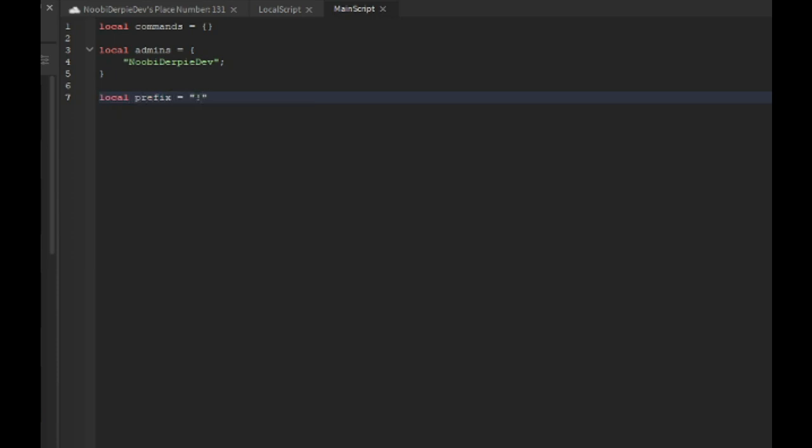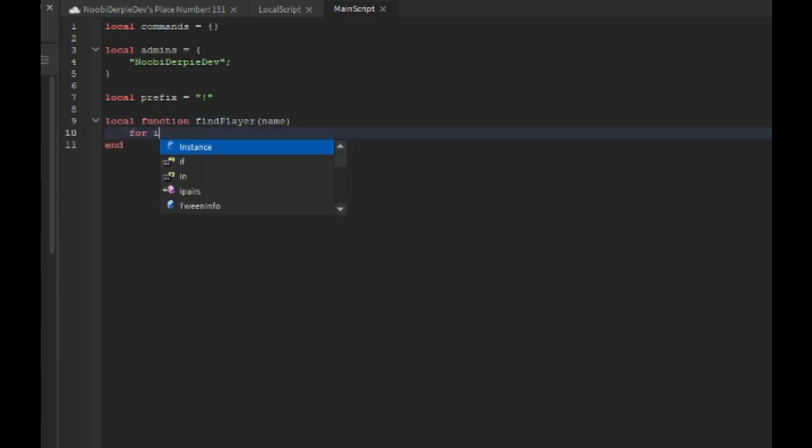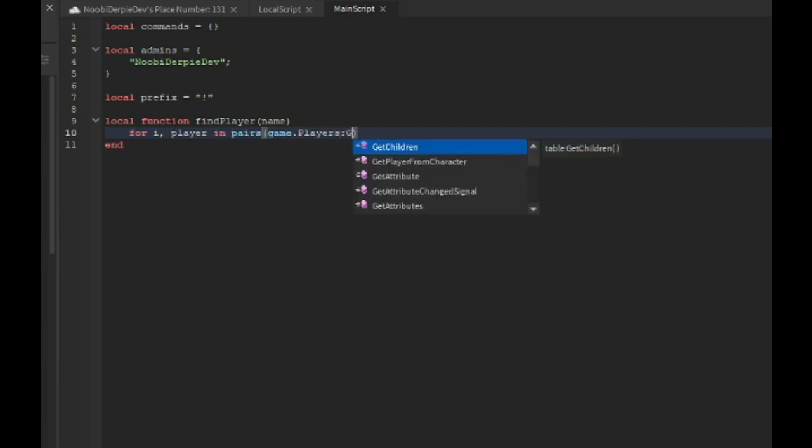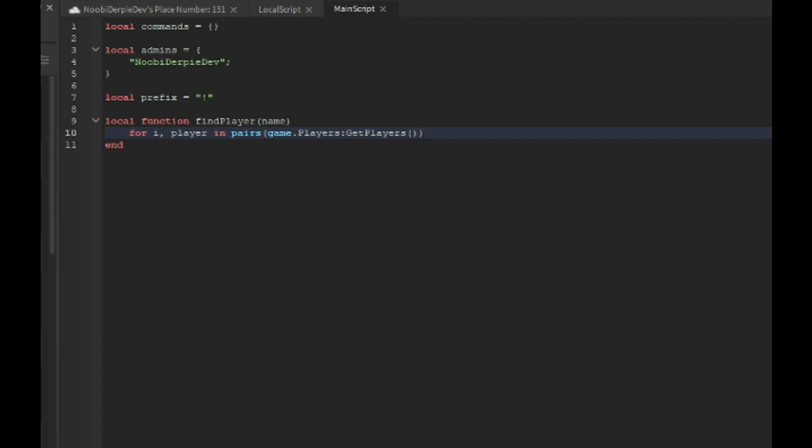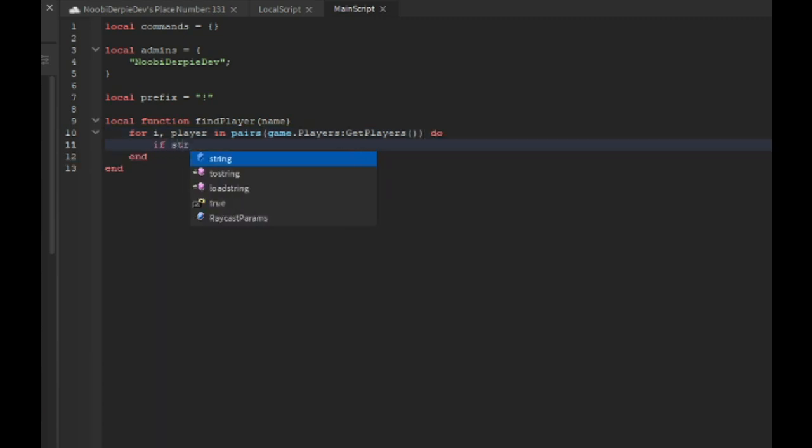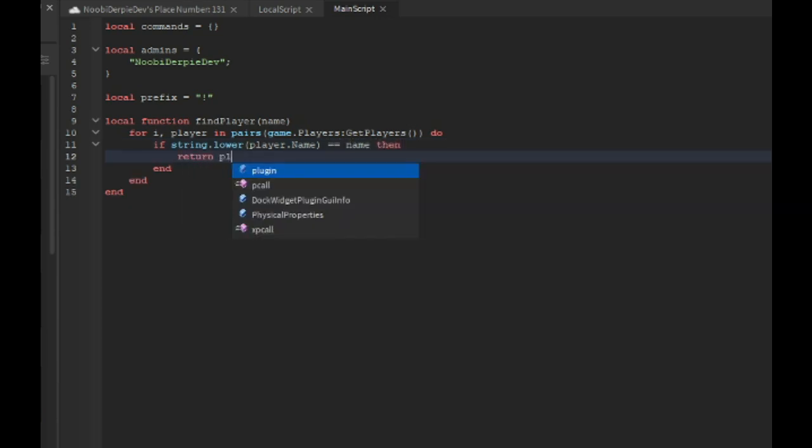Local function find player name, for i comma player in pairs game.players:GetPlayers() do if string.lower player.name equals equals to name then return player. That's just a quick thing.